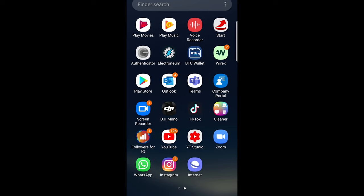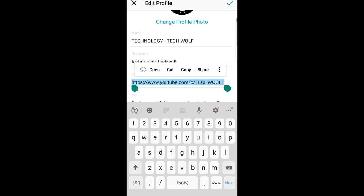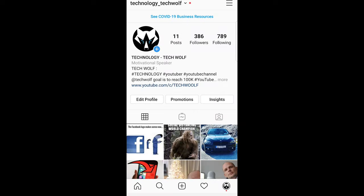To do this, open your Instagram and click on the right bottom corner so you are in your profile.